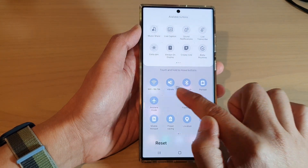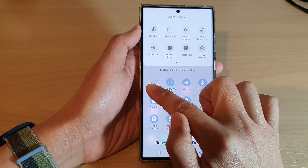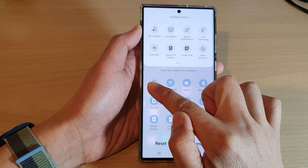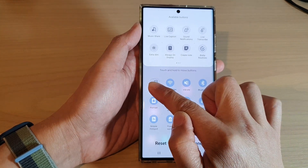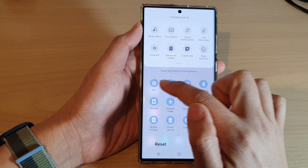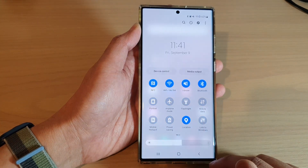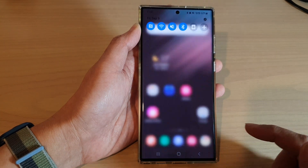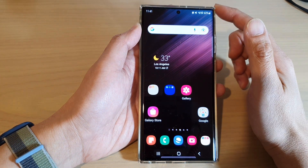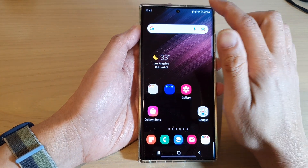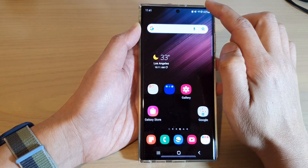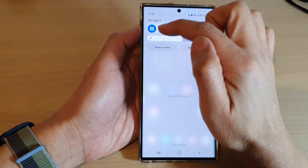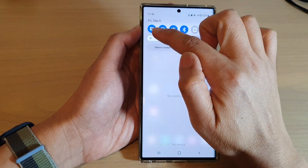Now place it where you want it to go. If you want it to go at the beginning of the menu, you can drag it and leave it at the top. Then tap on done and tap on the home button to go back to the home screen. Now you can see that if I swipe down to open up quick settings, it is at the top because I placed it in the first position in the menu.